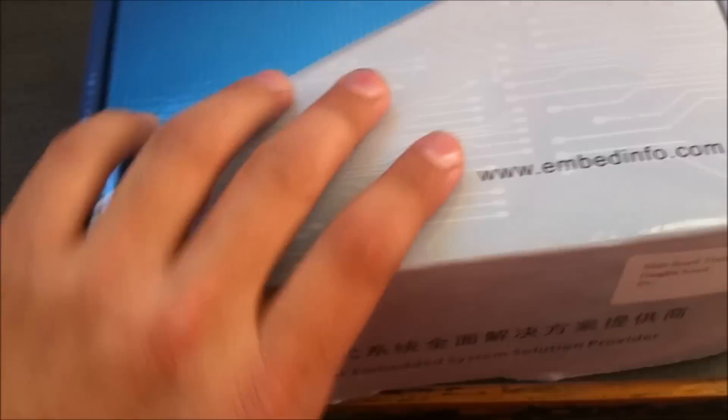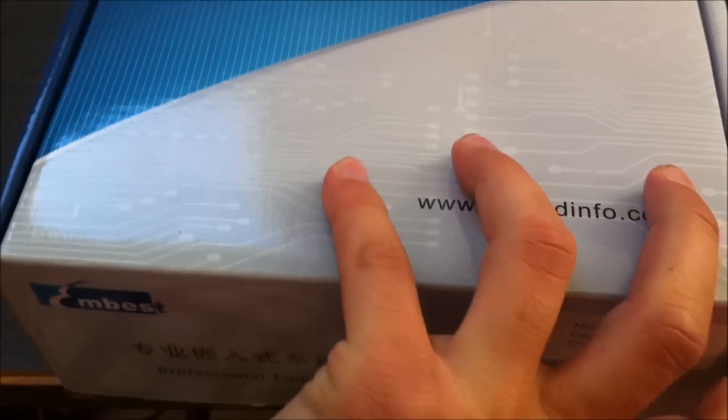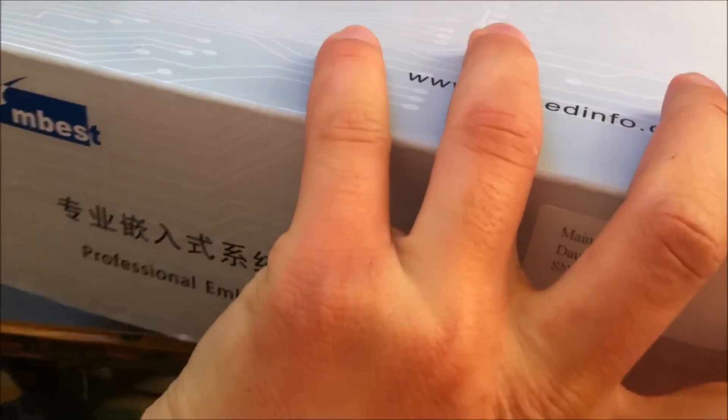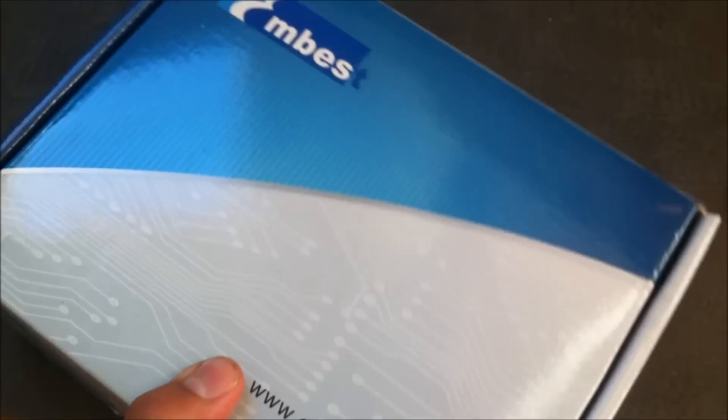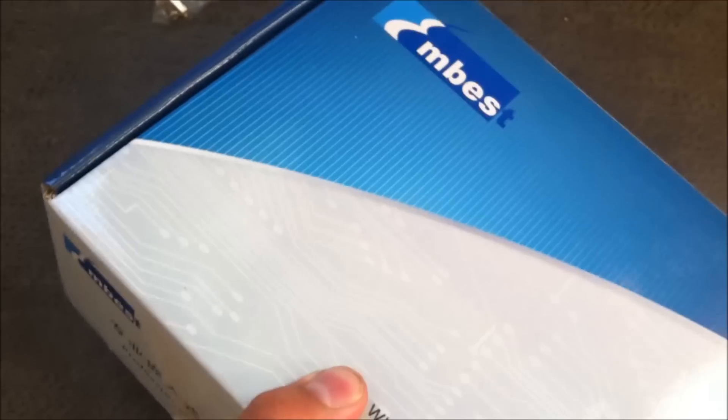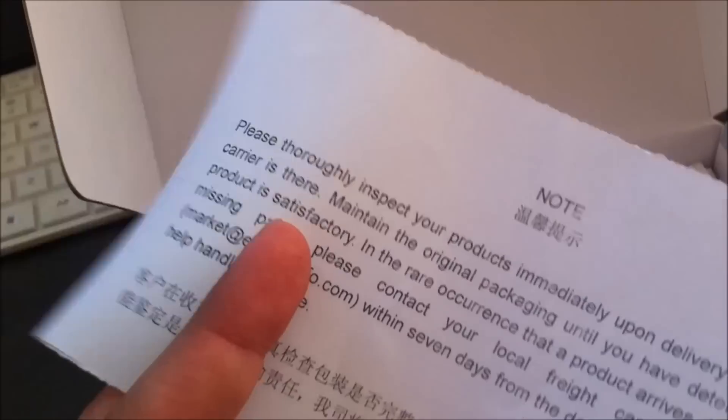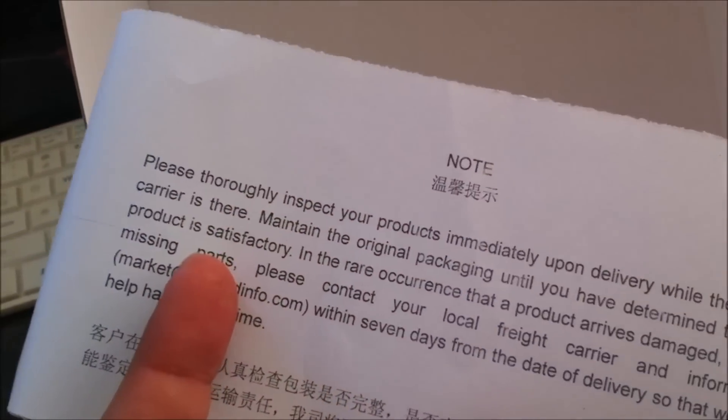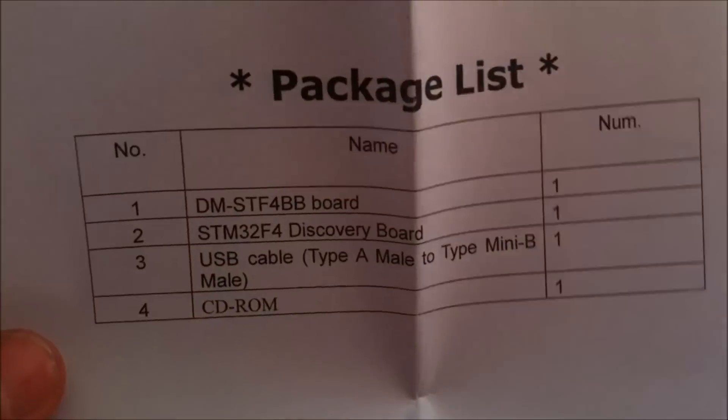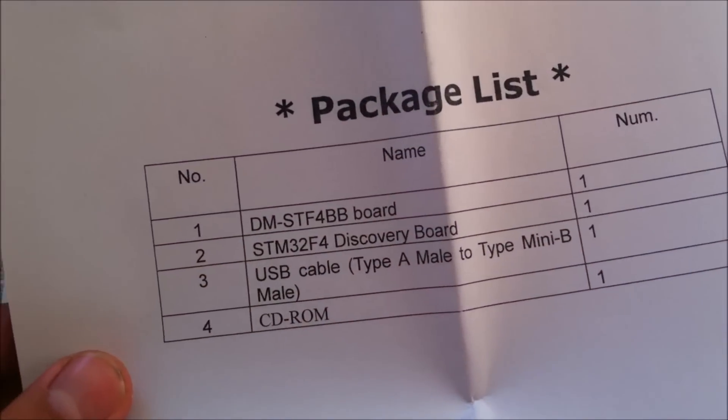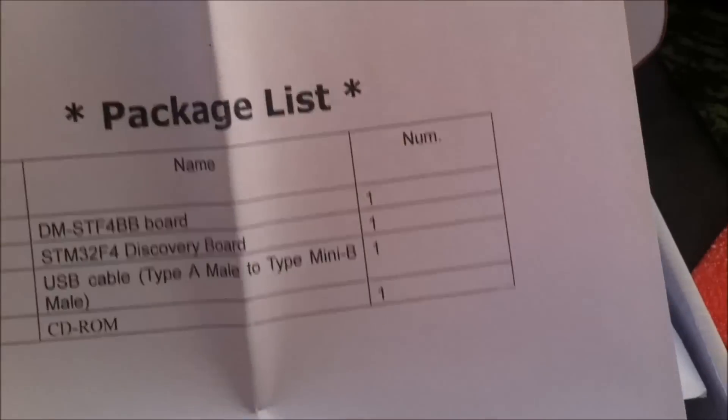Let's open the second package. Here we have notes also. In this package we have the STM BB board, that's the IF dot board.